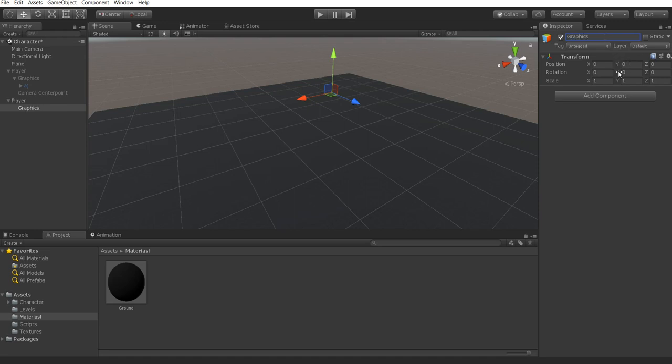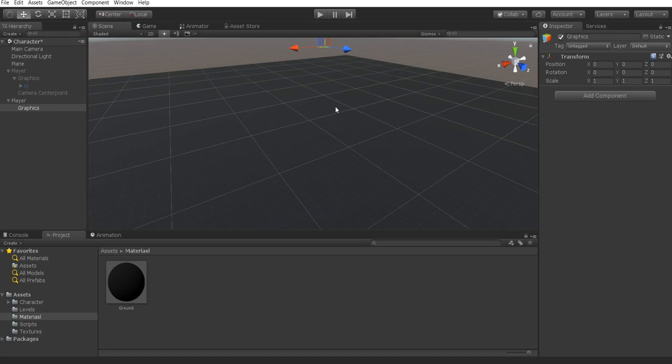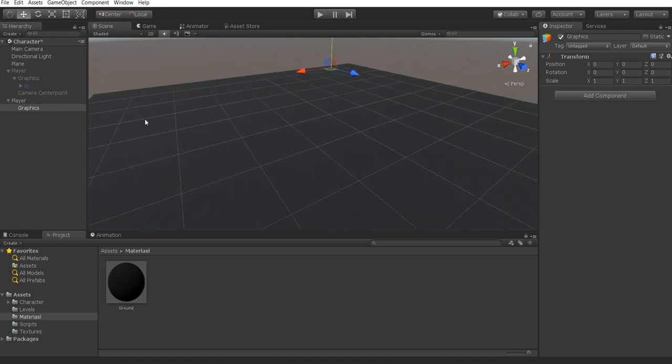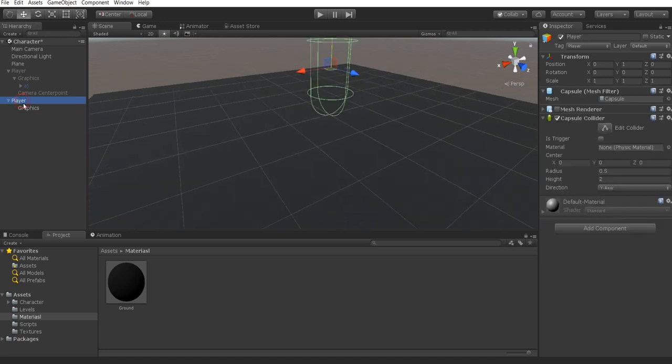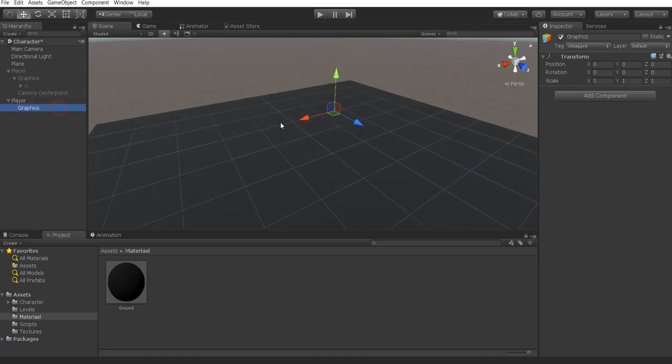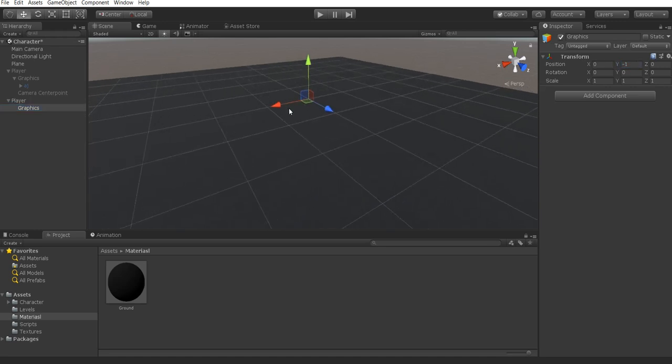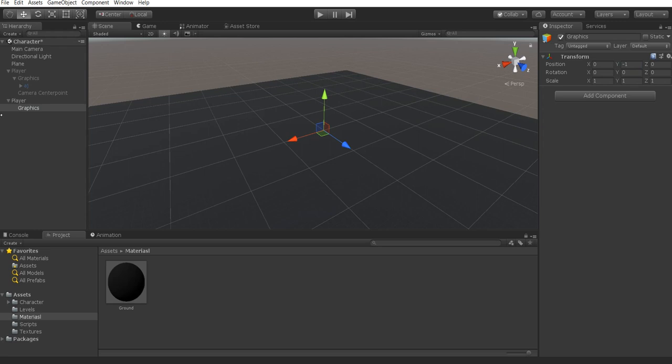Now we want the graphics to be on the ground. We don't want it to actually be in the middle of the player. The main reason for this is because most character objects that you import are going to have the axis point at the feet. So we're going to change the Y axis to a negative 1 and that will put it on the ground for us.